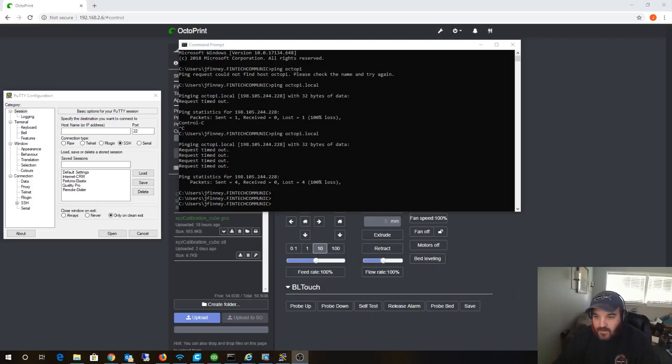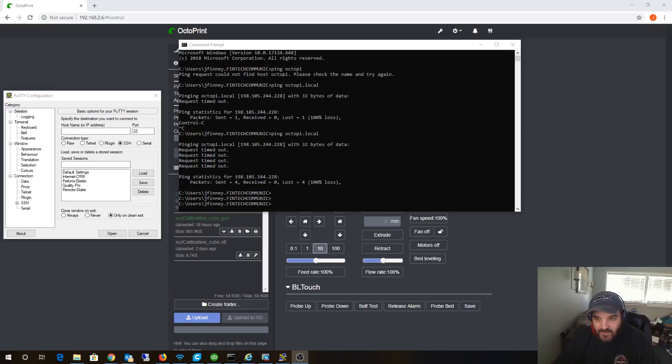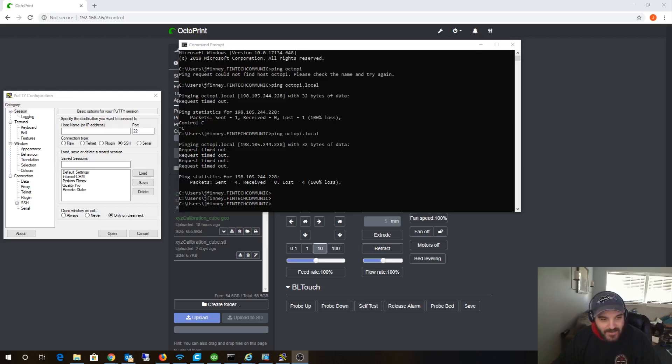Hey guys, what's up. I thought I'd show you how to set a static IP address on Octopi, Octoprint, or Raspberry Pi. There's a lot of misinformation on the internet about this. Raspberry Pi doesn't follow the typical Linux pattern of setting up a static IP address, and I'll show you what I'm talking about.